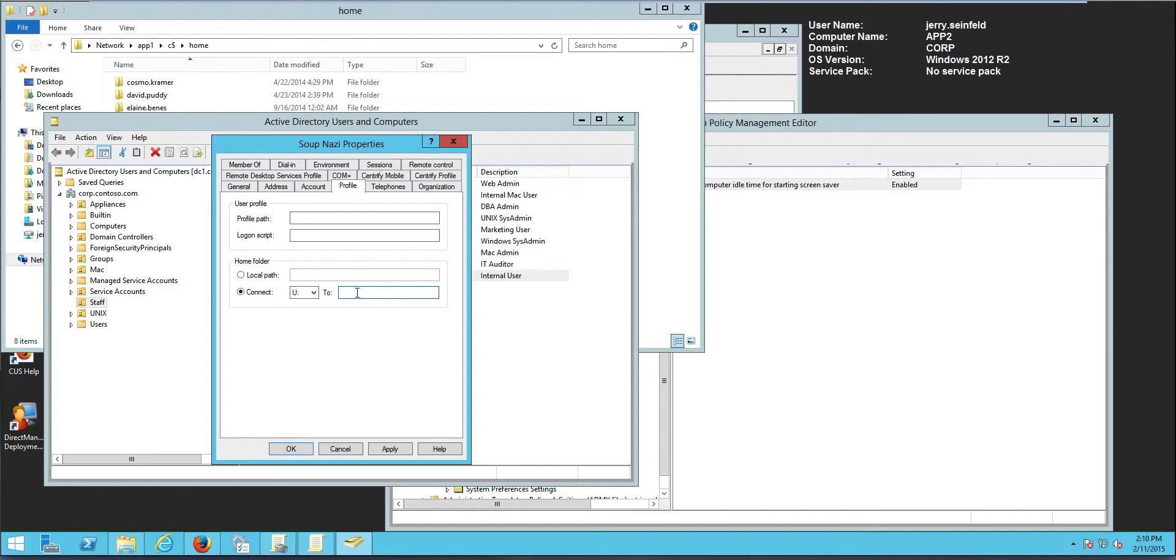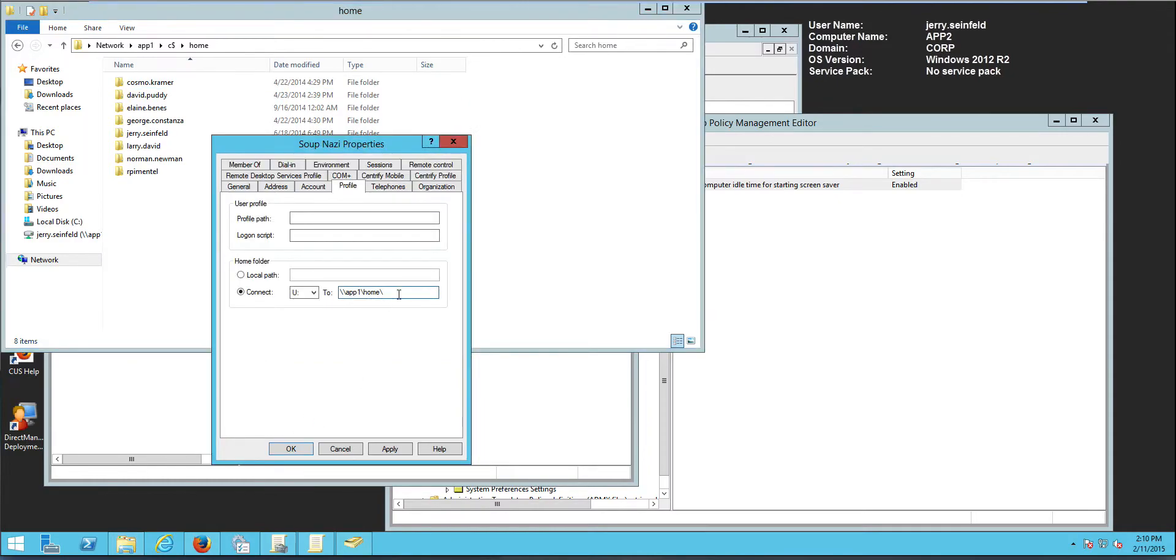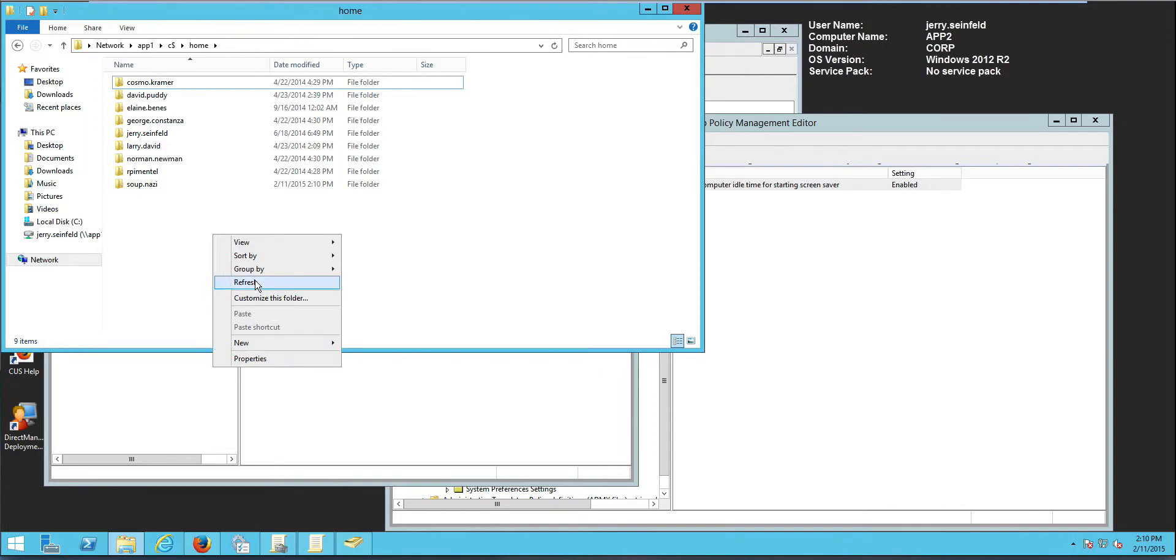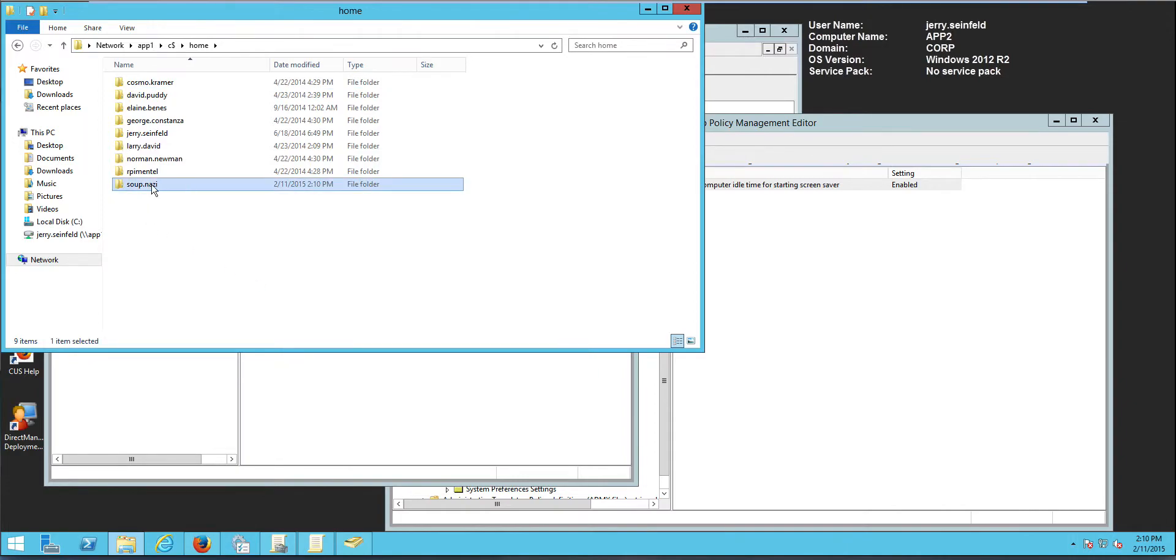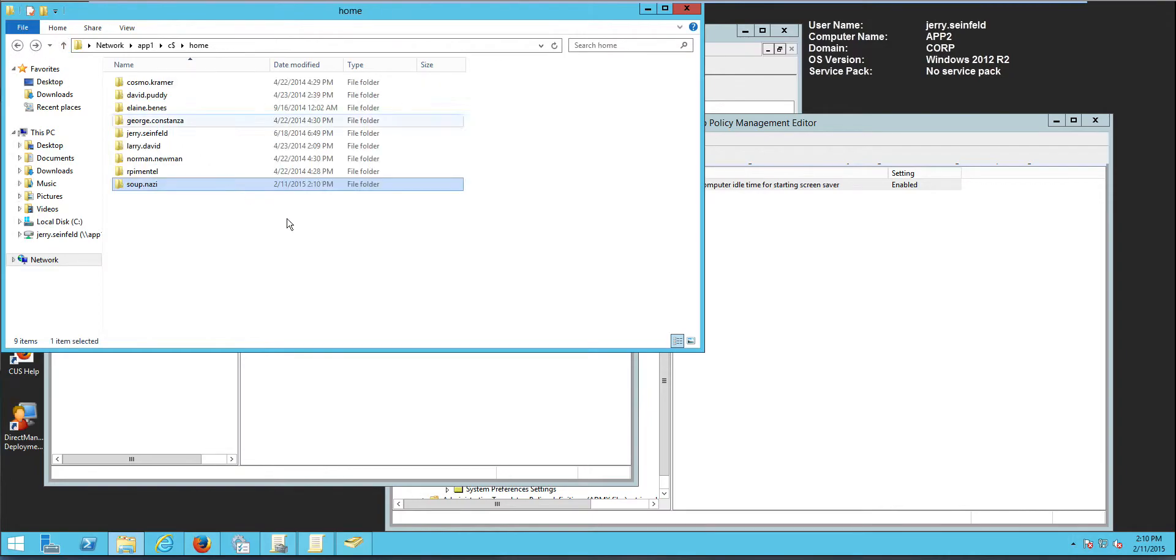And let's just quickly verify here and it will be the name of the account. So ultimately what I want to do is percentage username percentage and this will be created automatically for me. So when I do a refresh, I should see that SupNASI now has its own home directory here.